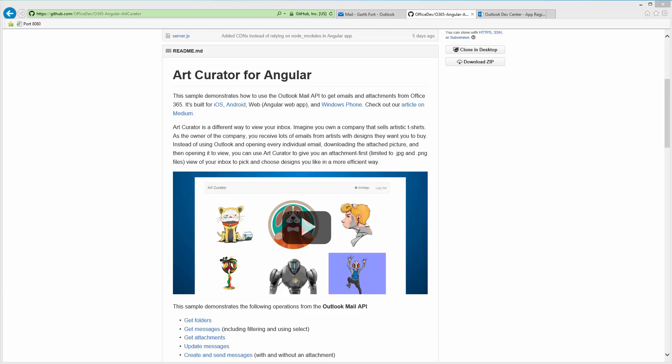I'll talk about the Angular version. All the code for all the versions is available on GitHub.